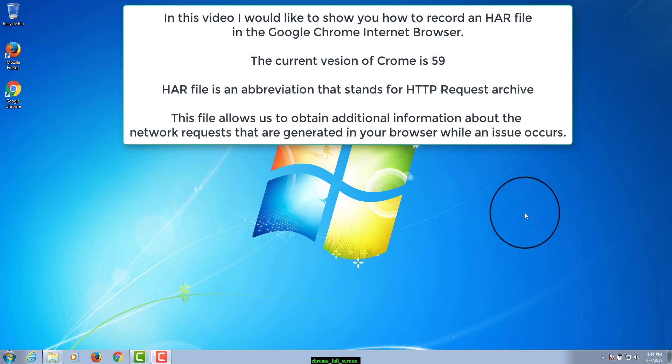In this video I would like to show you how to record an HAR file in the Google Chrome Internet Browser. The current version of Chrome is 59. HAR file is an abbreviation that stands for HTTP request archive.